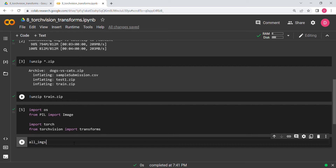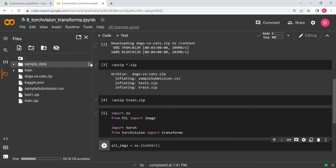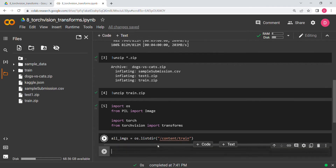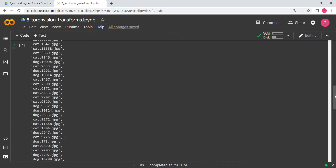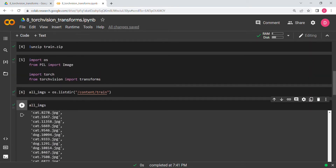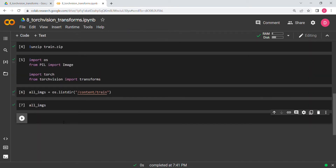Now what we are going to do is find all the images. We use `os.listdir` on our train folder to get the list. Let's print the whole list and see — we have cat images with numbers and .jpeg extensions, and also some dogs. So this is the cat and dog dataset, which is a very famous beginner dataset for computer vision and deep learning in PyTorch.